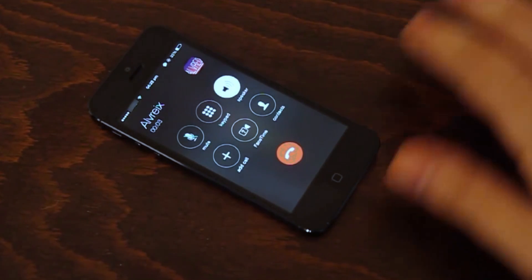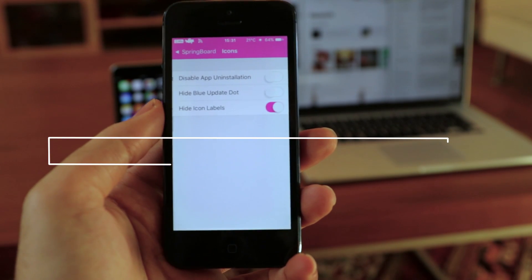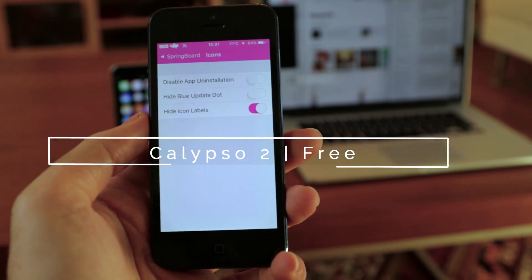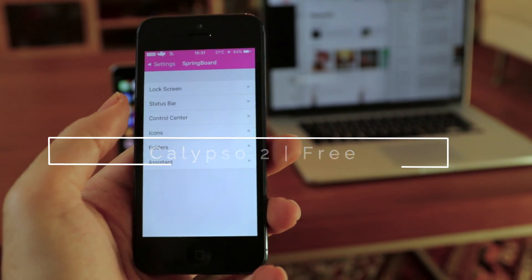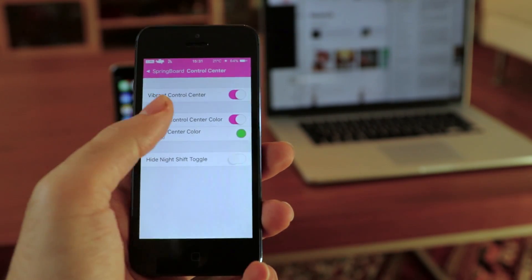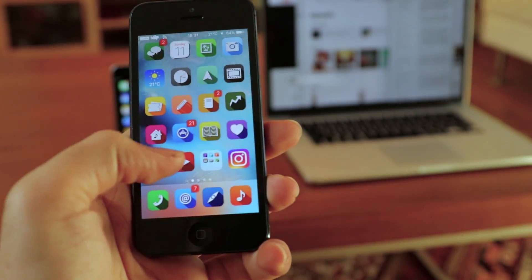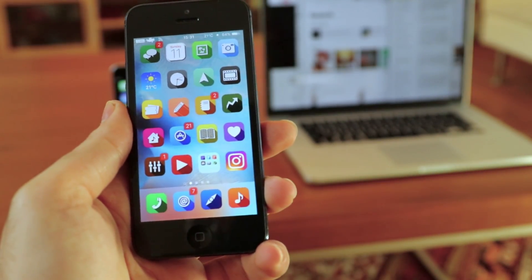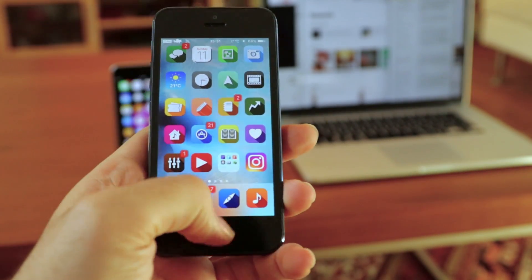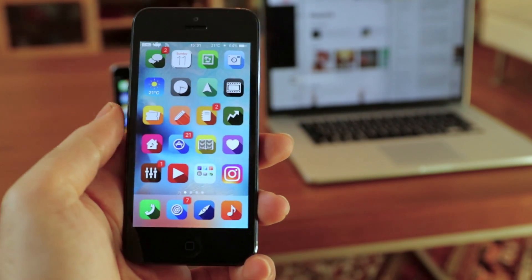While waving, the incoming call will be answered and the speaker will be on automatically. Calypso is a new tweak that allows you to customize the springboard elements on your iPhone, such as hiding icon labels, changing the color of the control center options, customizing the color names, and customizing the slide to unlock text as well.